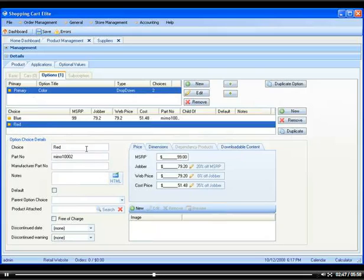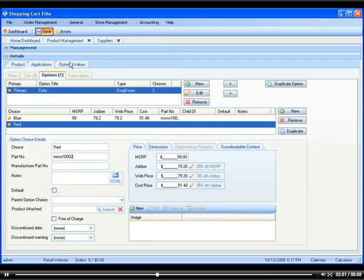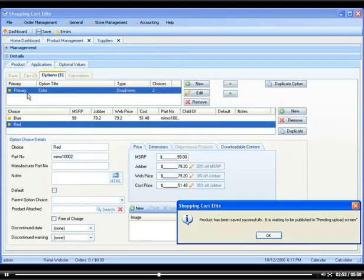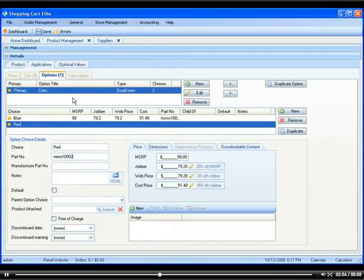So I went ahead and I put red and the part number, and I would click save. And now I have the primary part with the two choices saved in Shopping Cart Elite.